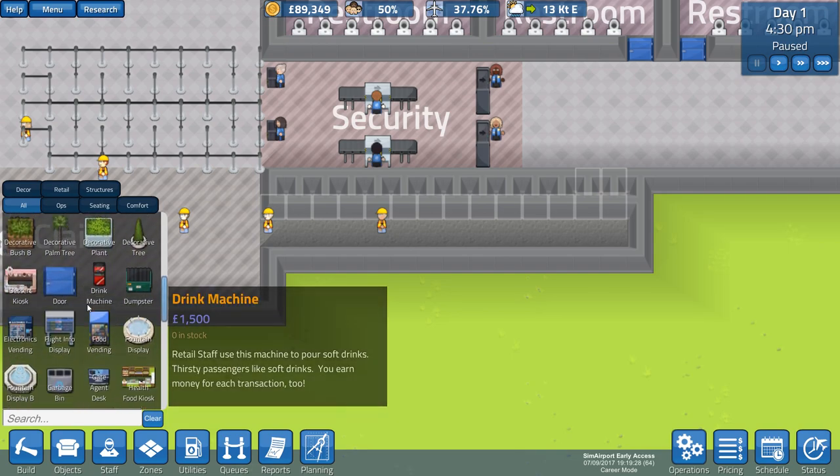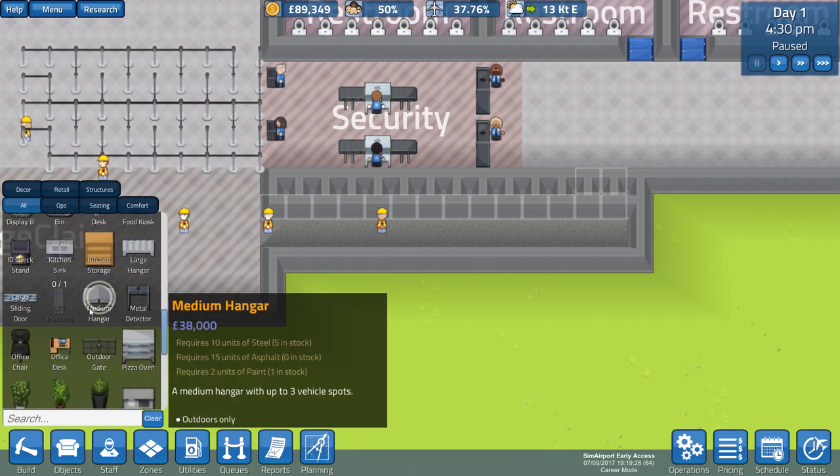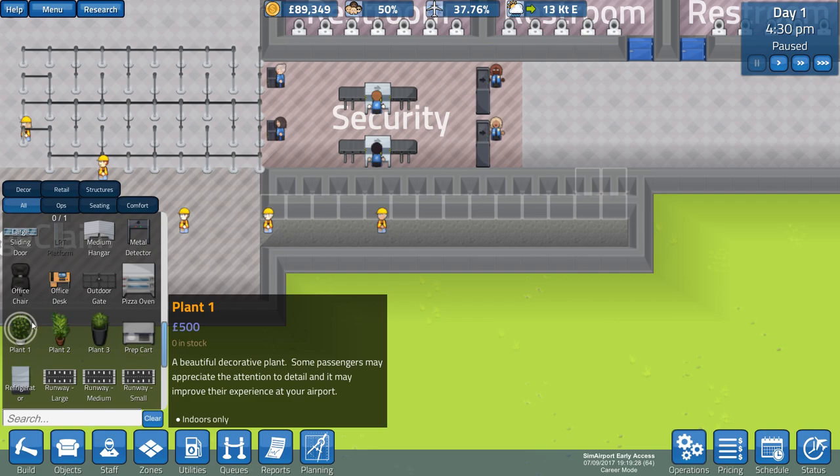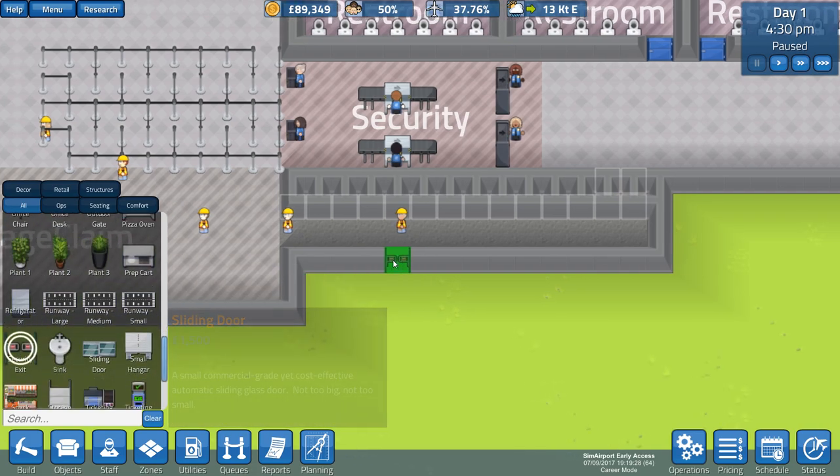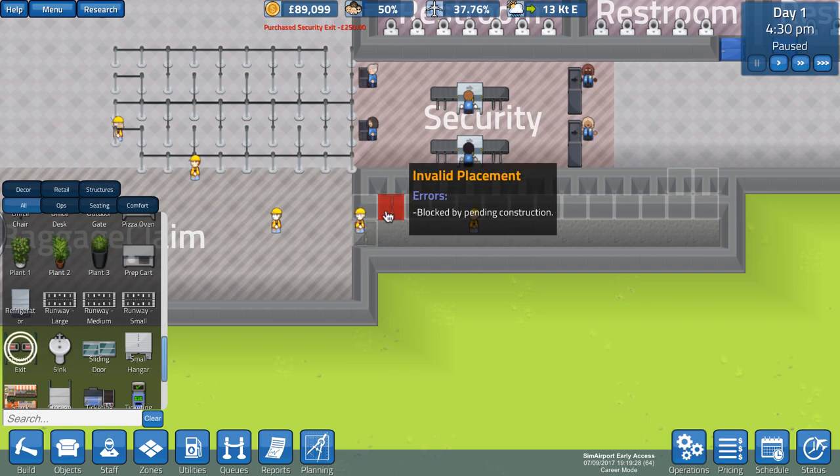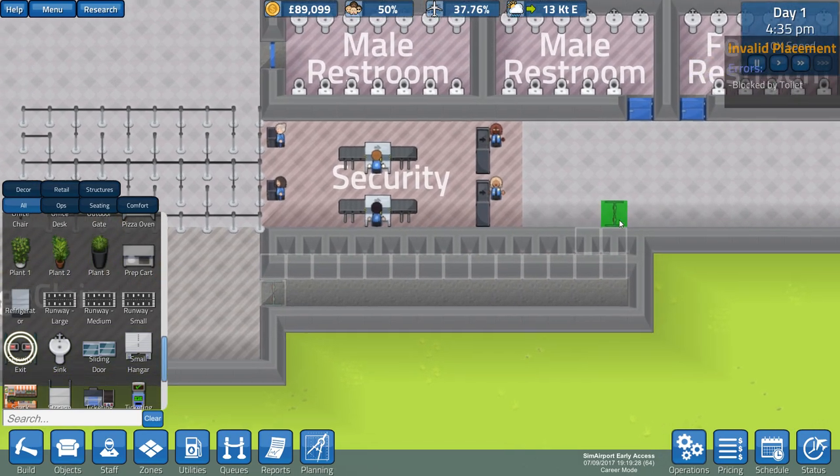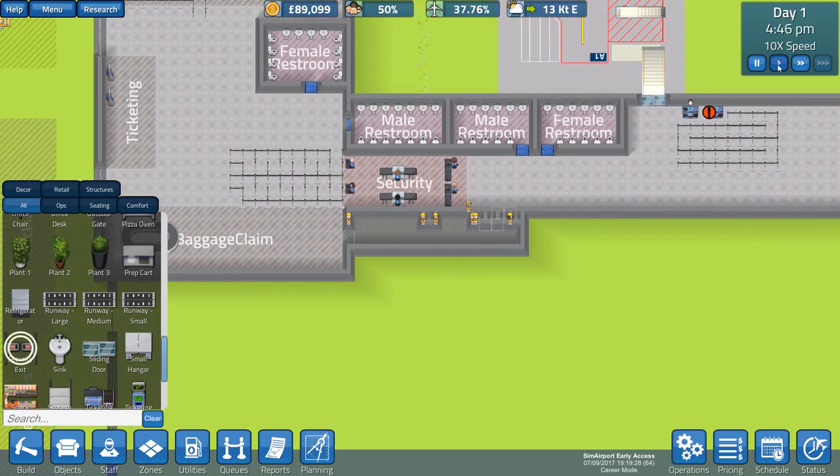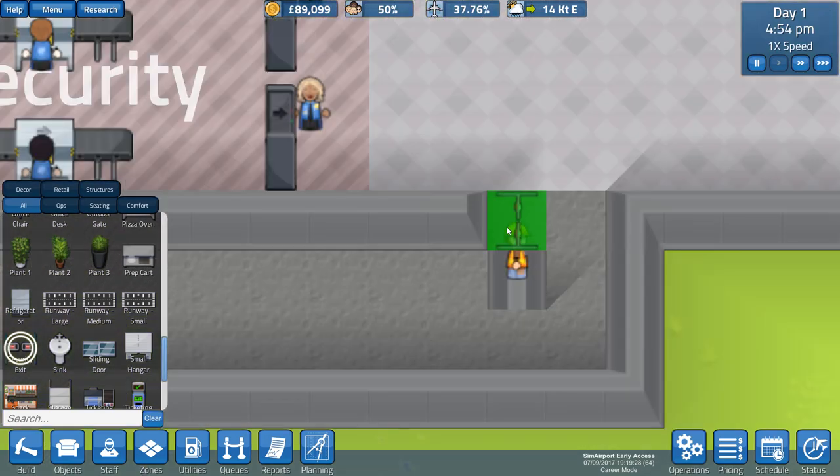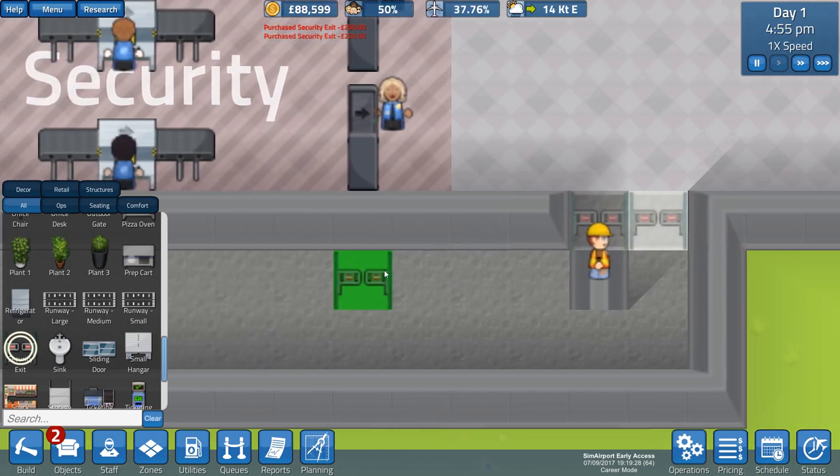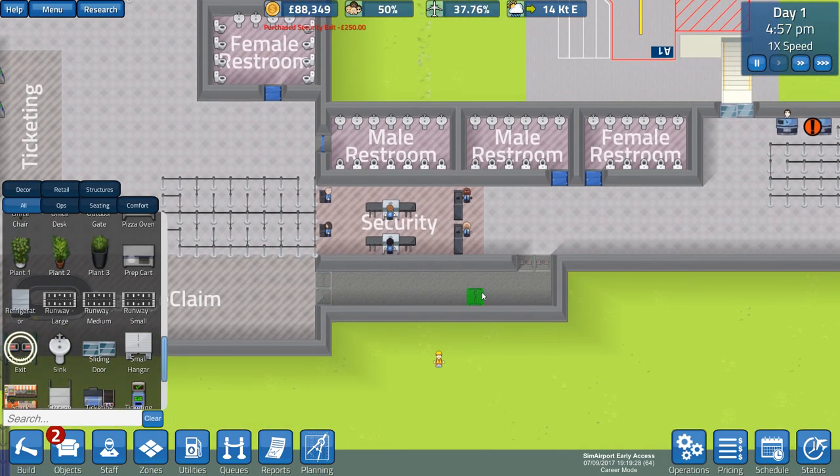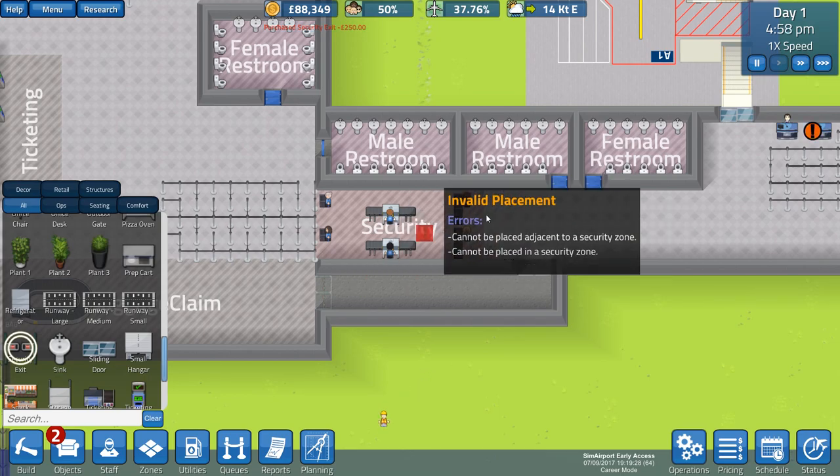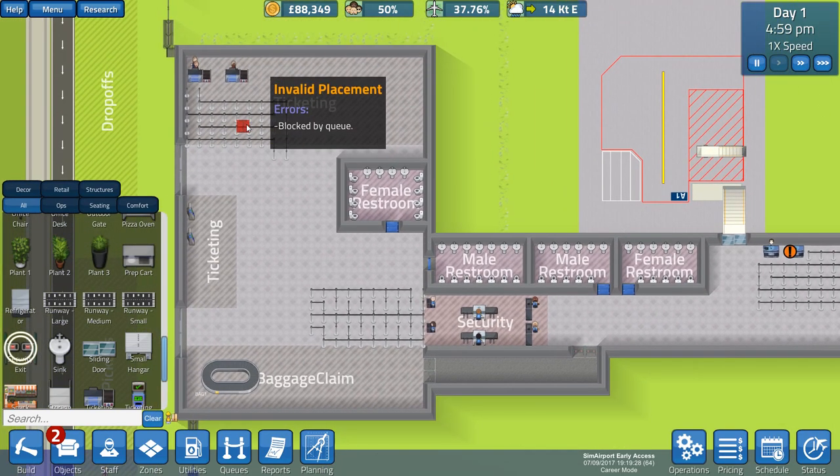We're going to put some doors in or some gates or something which will allow our people to only walk through one way. A security exit, there we are. If I rotate this, I can put one there. I can't put one there yet until they've sorted that wall out. Let's rotate this gate. We want only one way through, that way. That means they can bypass security on the way out now. Fantastic.